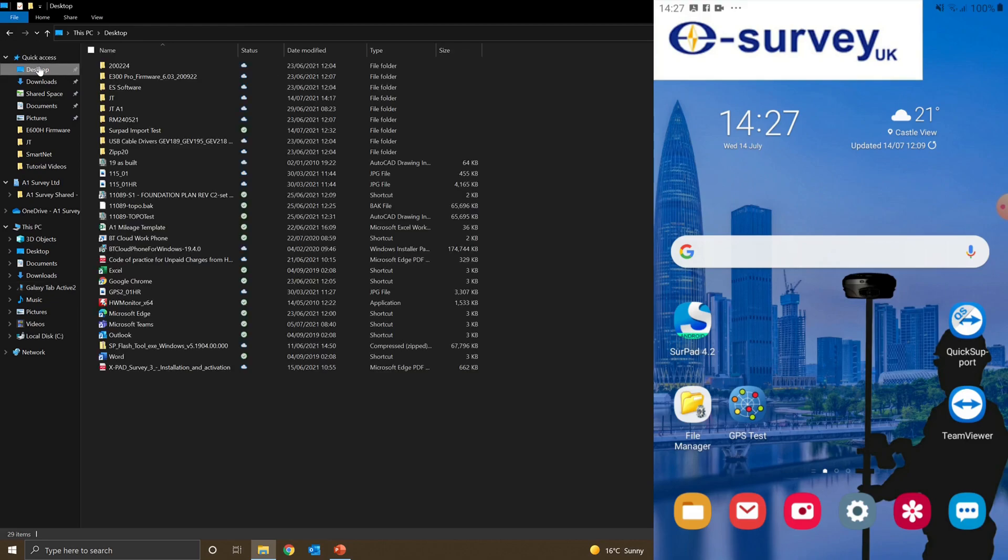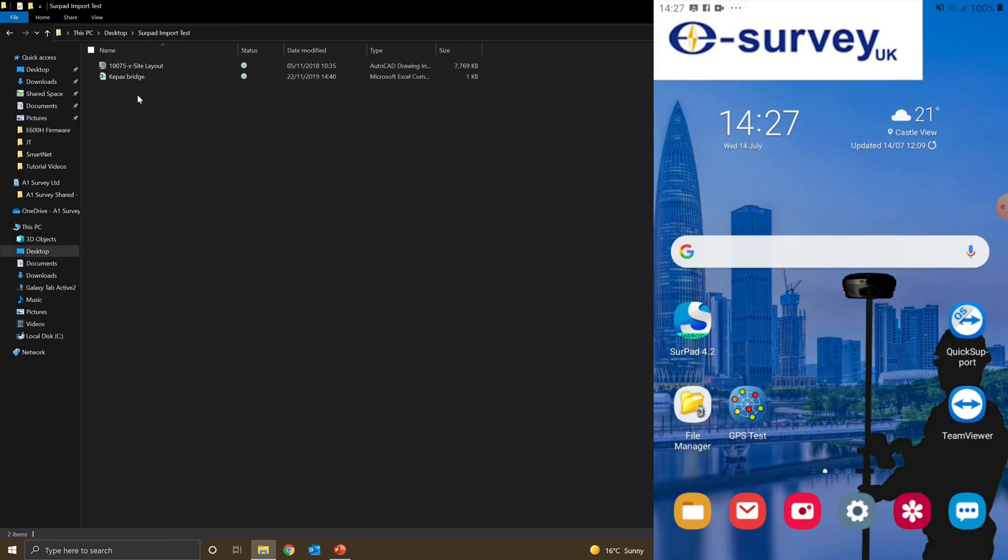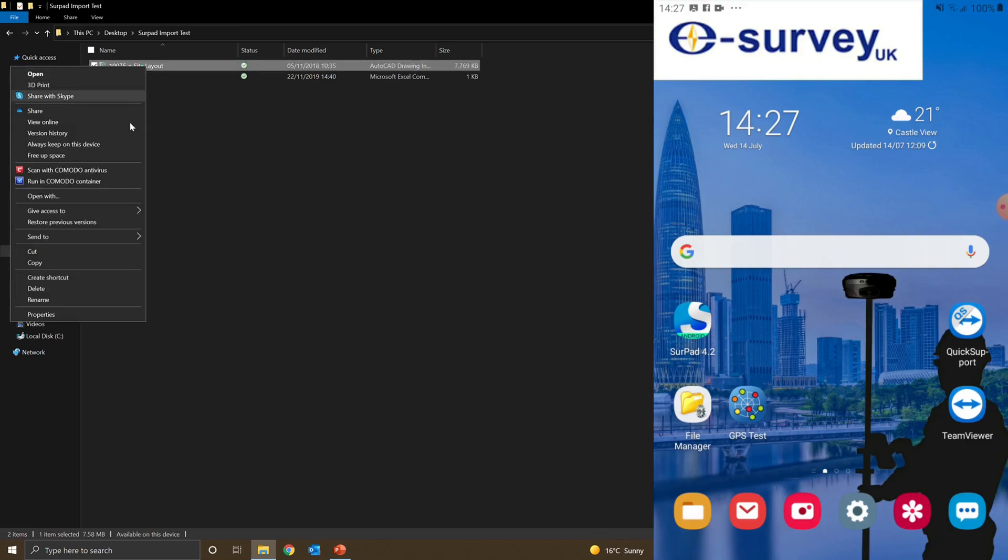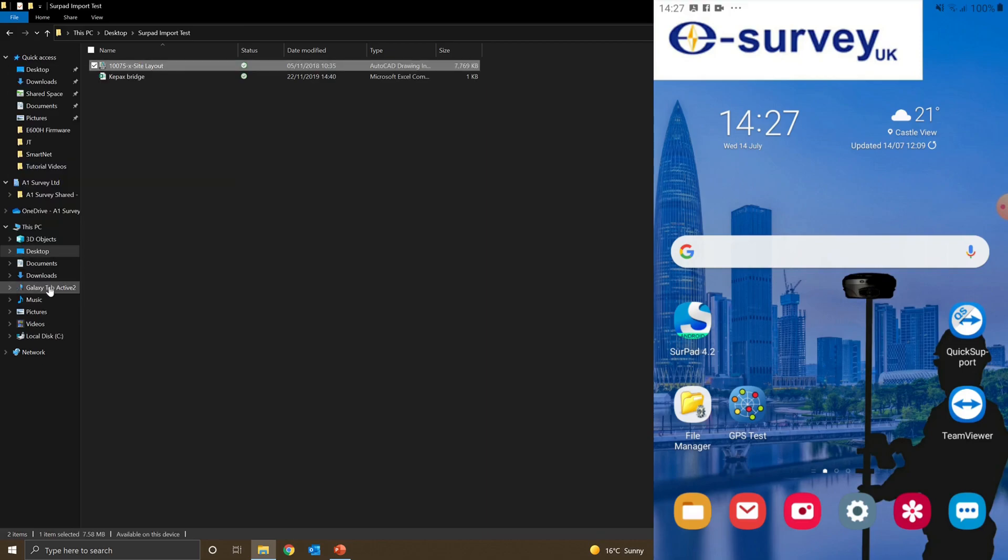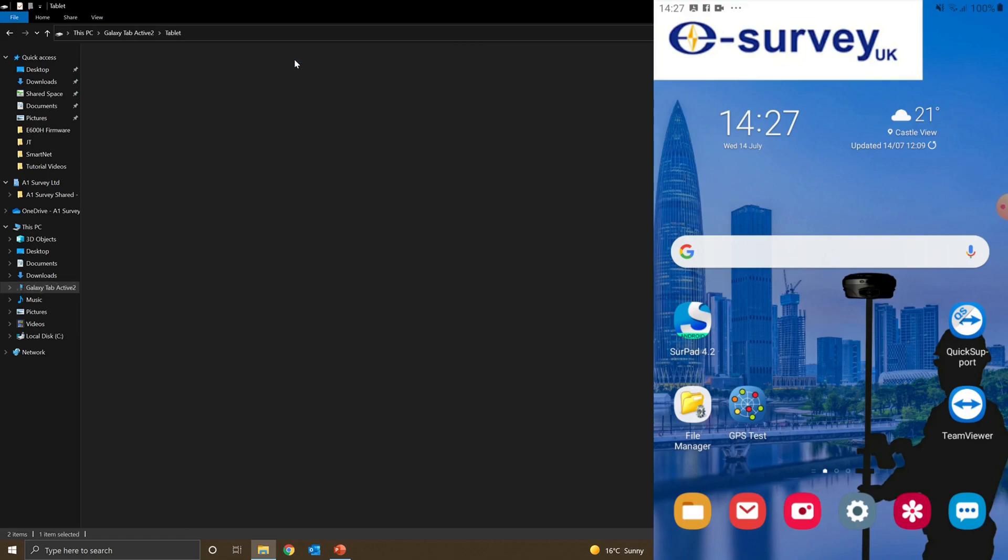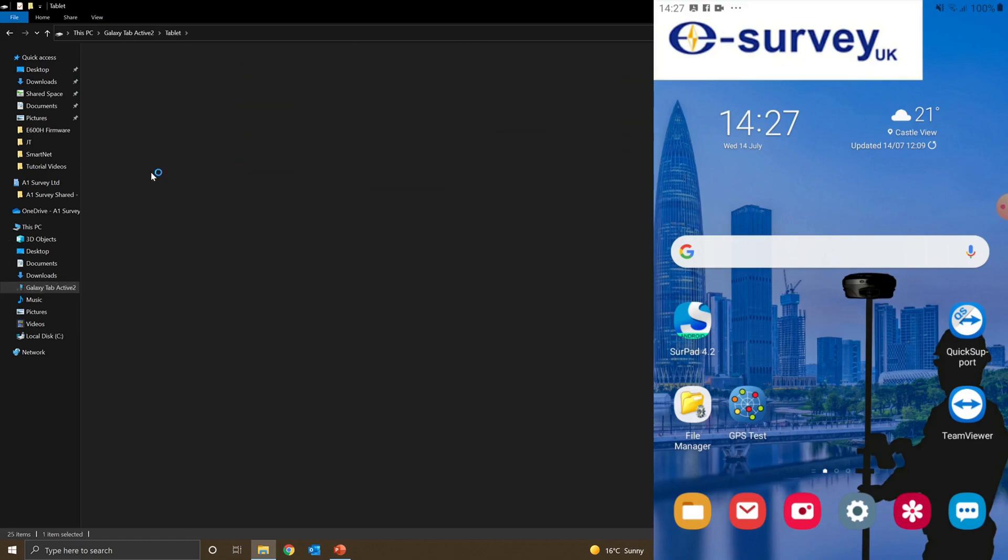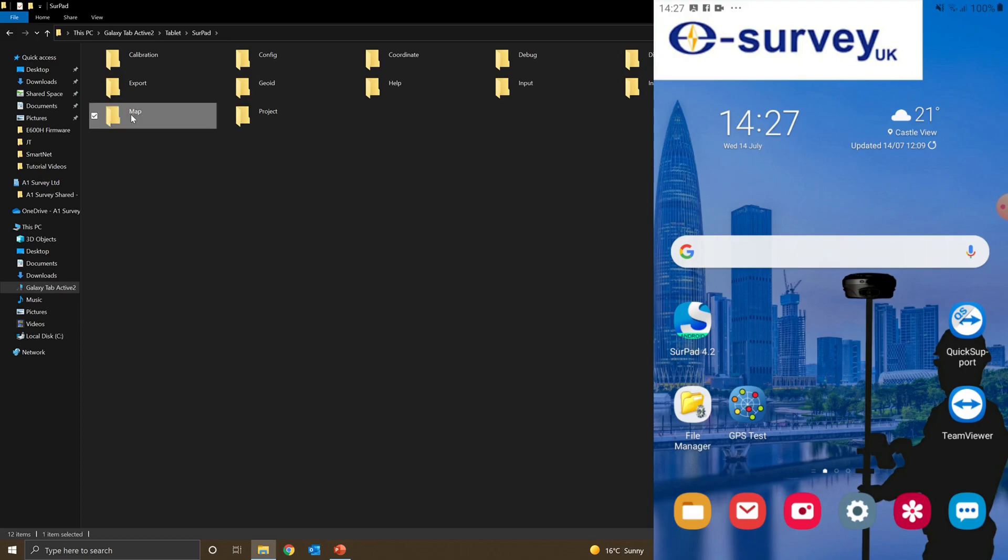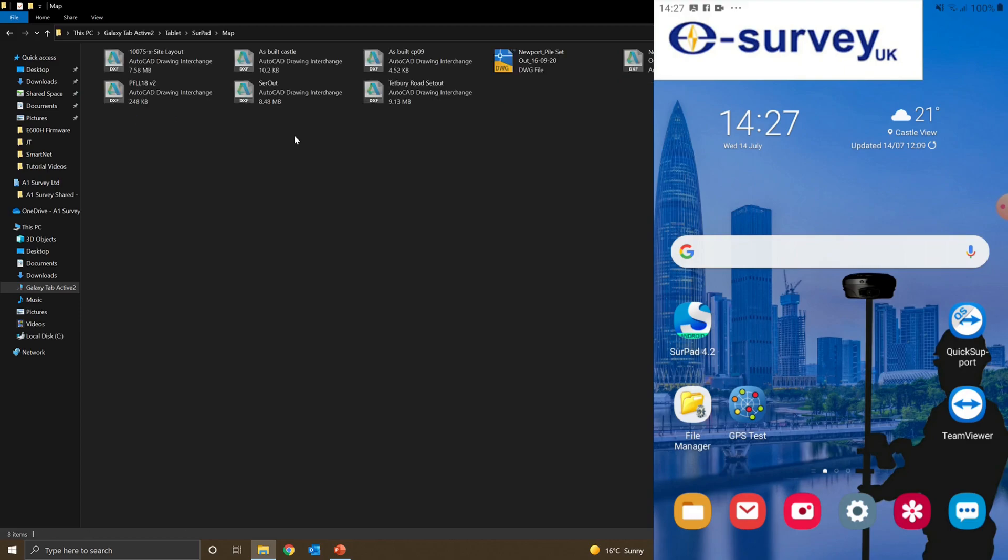Now I'll go back to the desktop, find my DXF file, copy that, back to the controller, find my SERPAD folder, and for DXFs I want to copy them in the map folder.